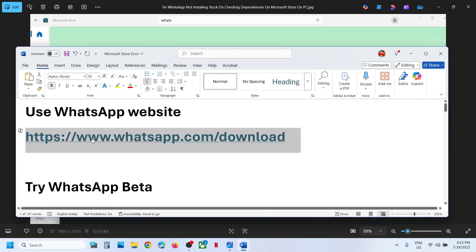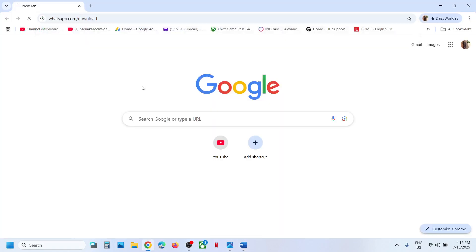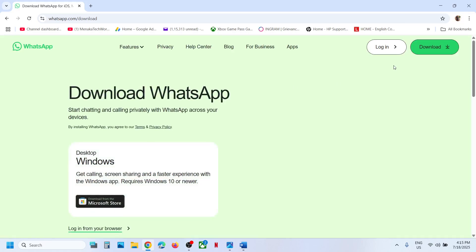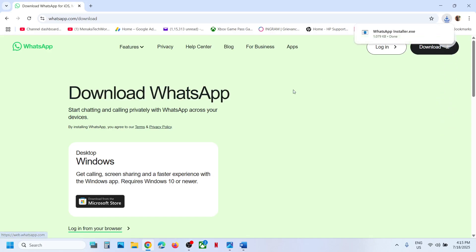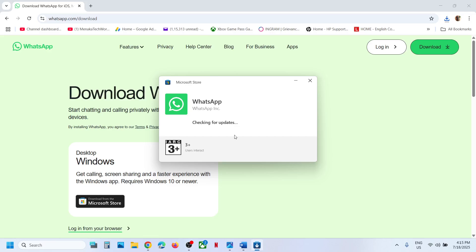Before trying any troubleshooting steps, you can try to install it using this link. Open this link in a browser, go to the official WhatsApp website, and you can see the download option. Hit download and then click on this installer, and it will open the Store where you will see the install button.